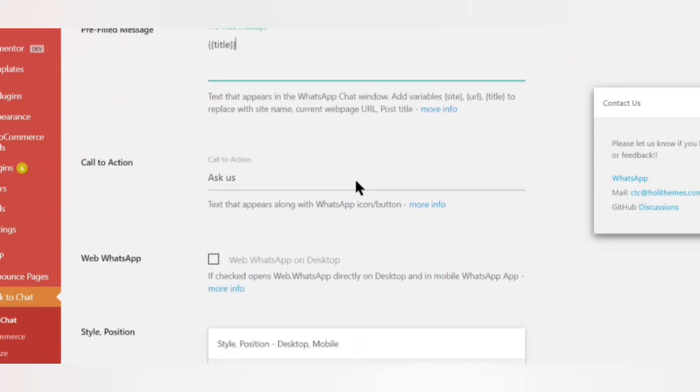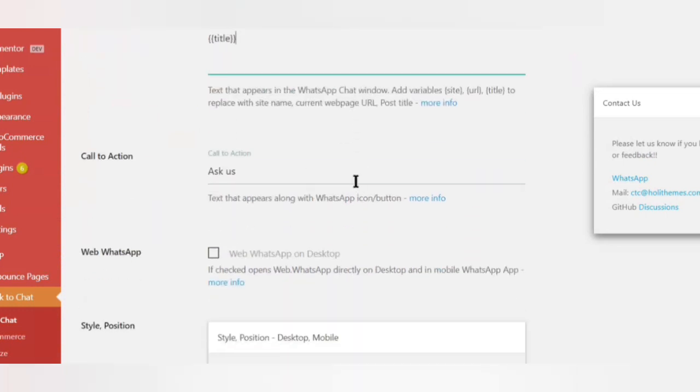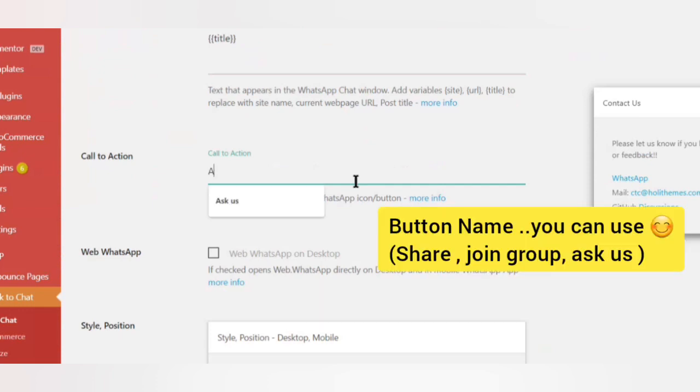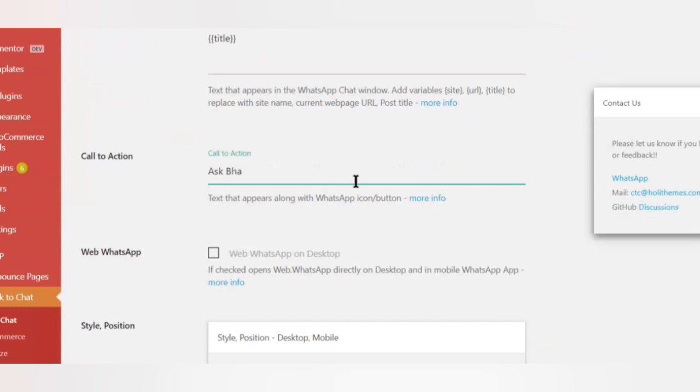This is a text phrase that appears beside the WhatsApp icons of your website to invite the users for a chat. You can change it as per your choice.